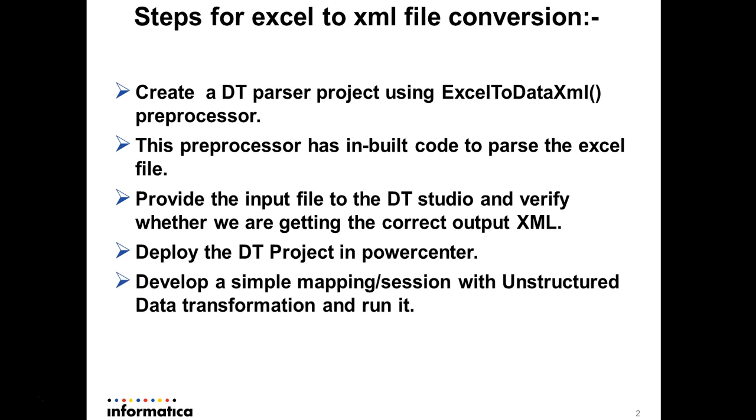For that we'll also need to create a simple mapping like a source, UDT transformation and target so that we can see the whole automated process. We will show this in the demo now.